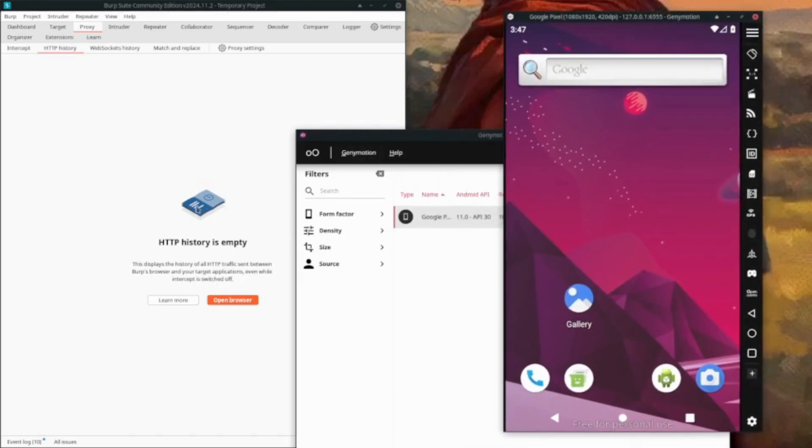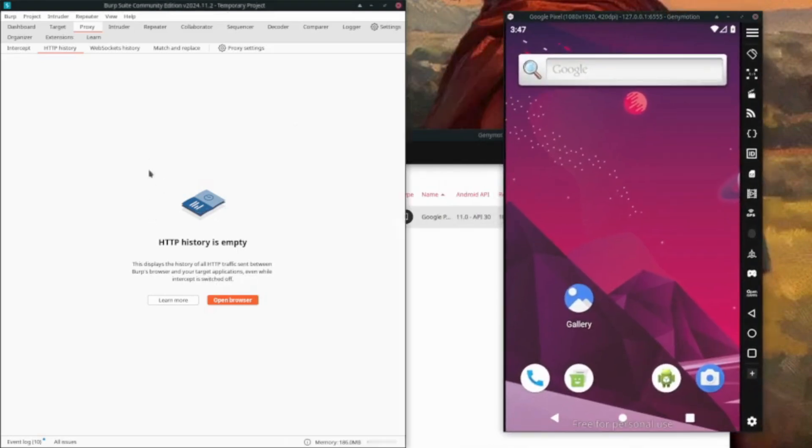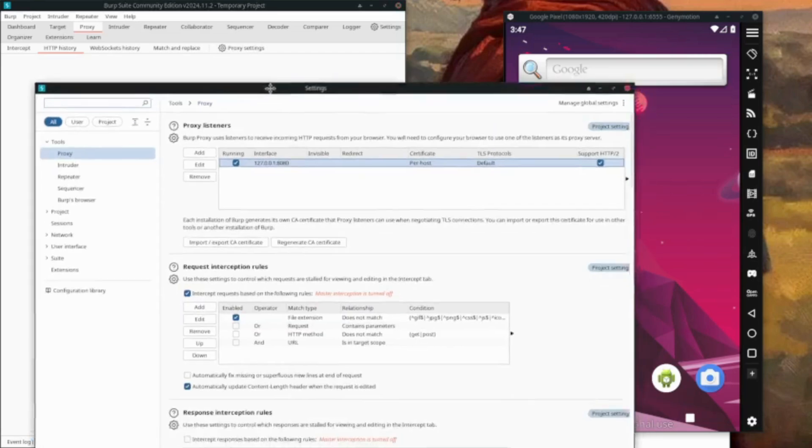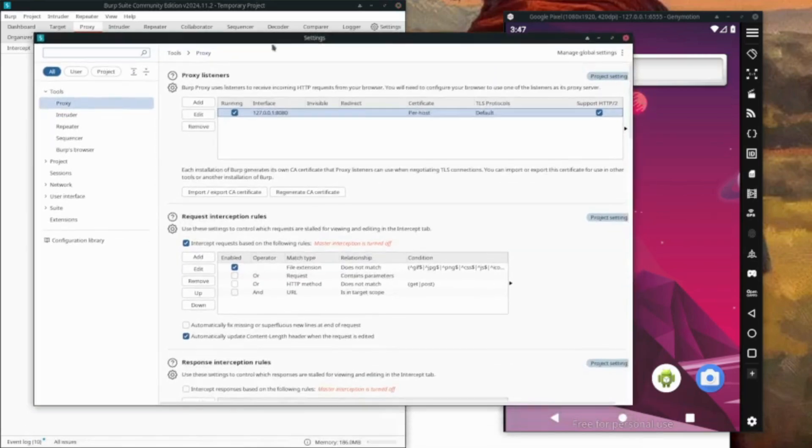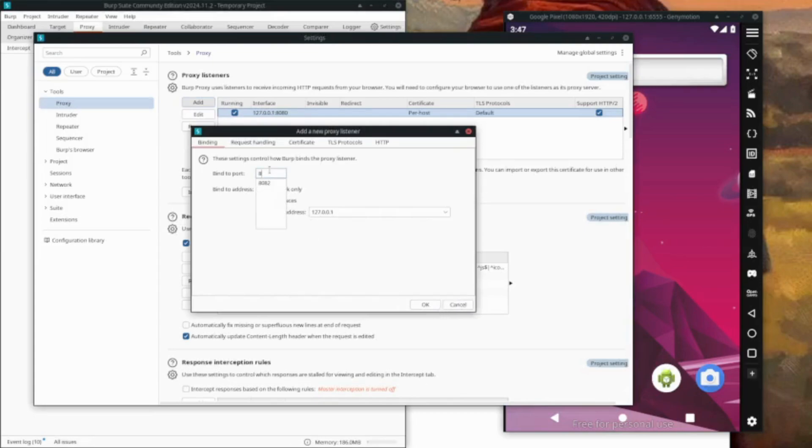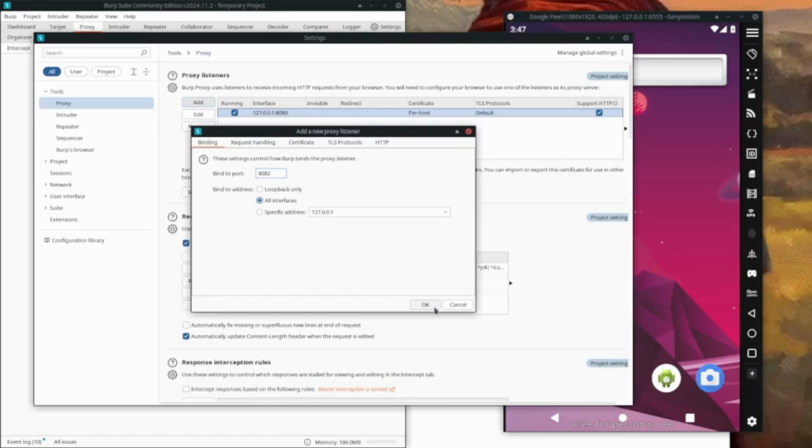Now let's do the Burp Suite settings. We'll go to proxy settings, then add all interfaces. Our port is going to be 8082, so that's our port number.